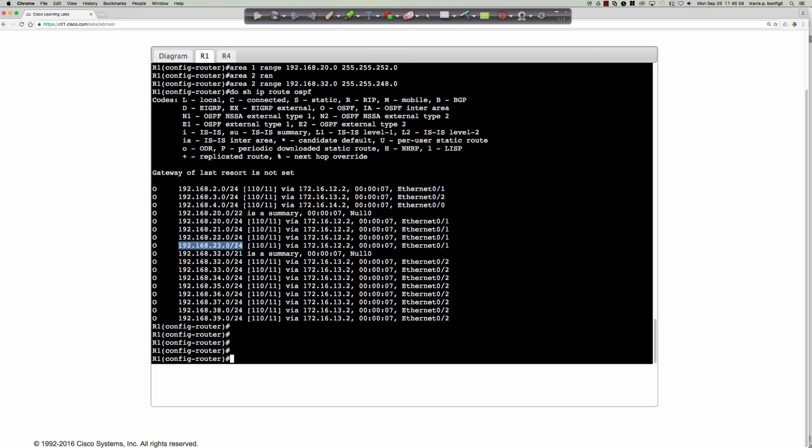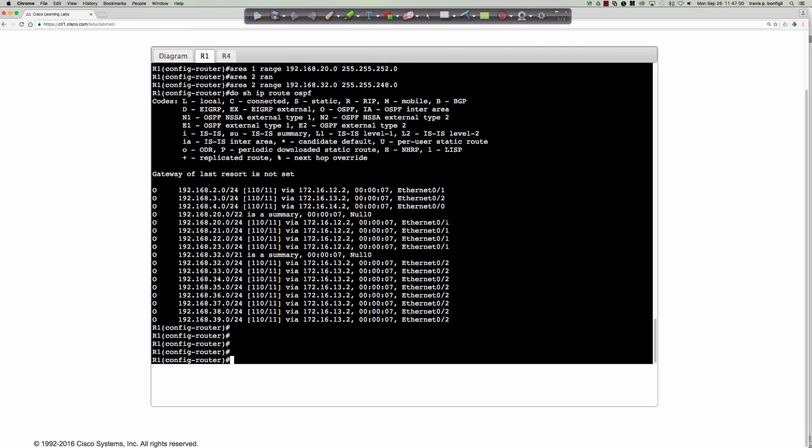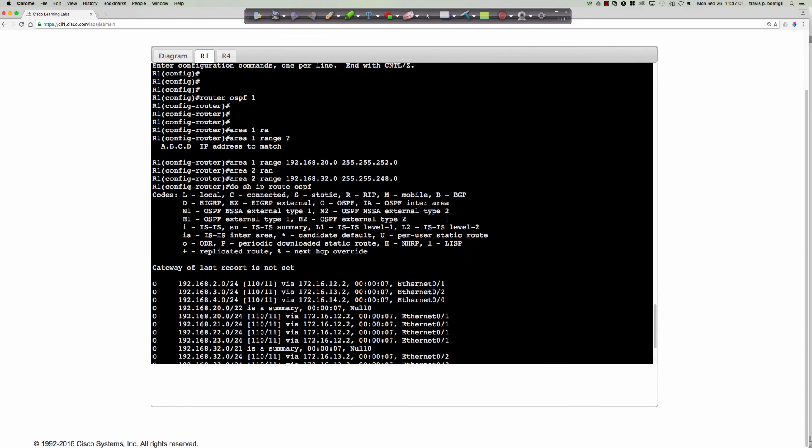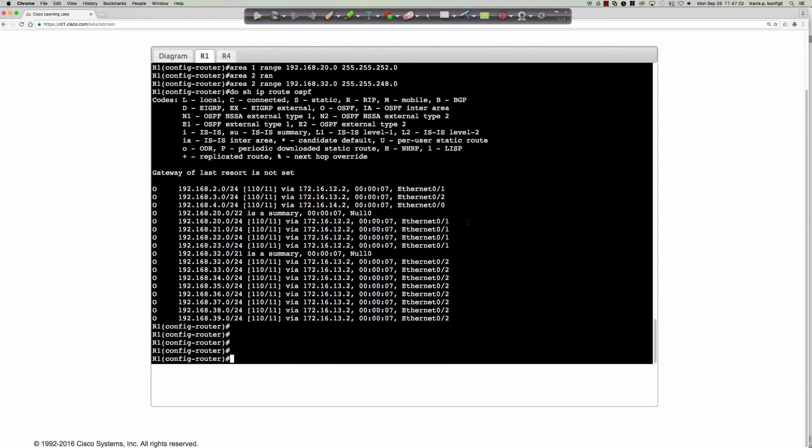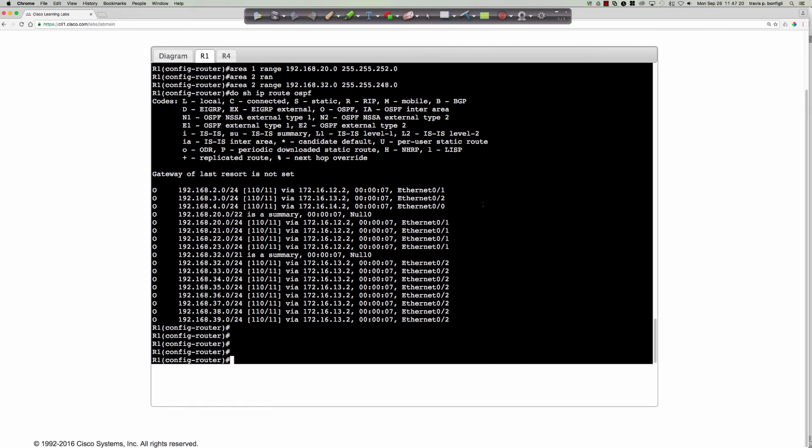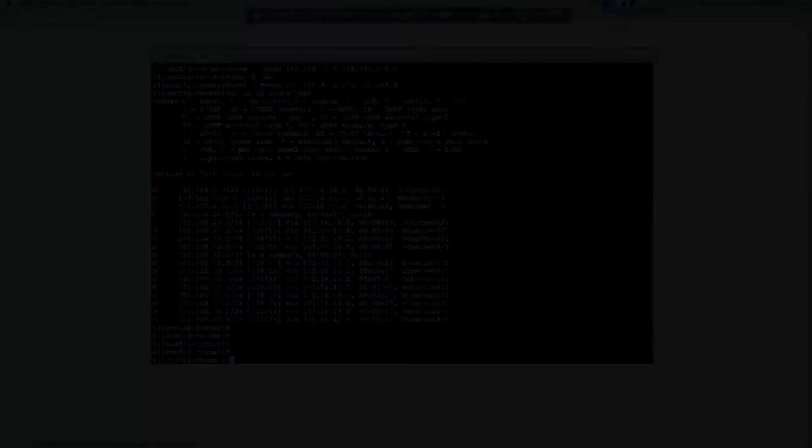All right. Well, that is summarization for inter-area information. Now, when we go to do external summary type activities, we do not use the area range command. We're going to be using a different command that will look a little more familiar to you like when we were using EIGRP. All right. Thanks for watching and I will see you guys this evening.